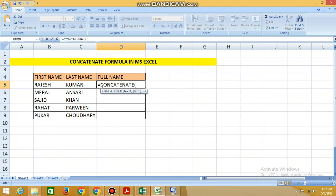Then bracket open. Then cell select first name. Then comma and space.